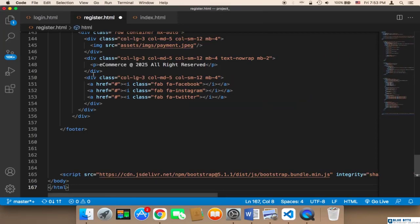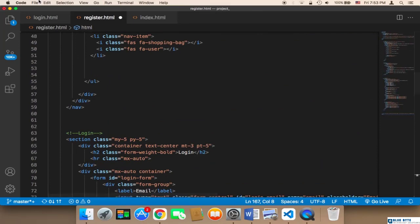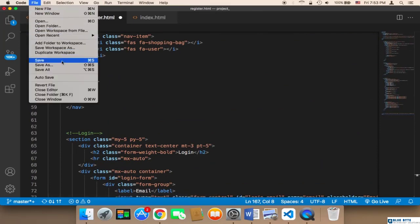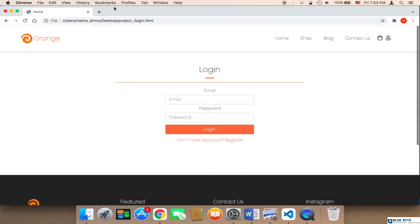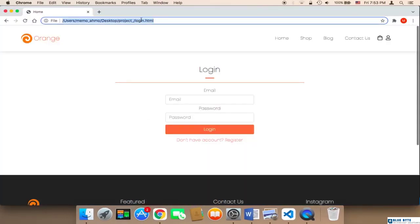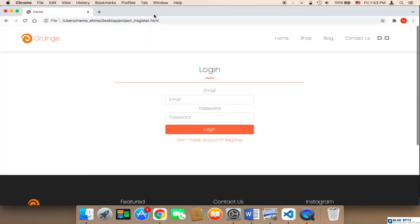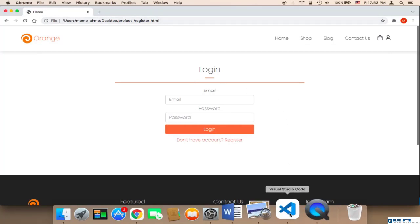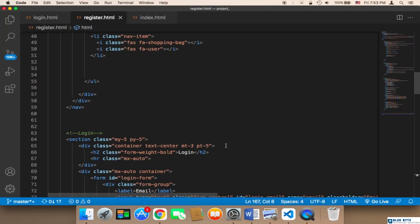However, we need to edit many things. Let me save and head over to the browser. If I navigate to register.html, it's currently displaying the login form, so we need to change this login form to be the registration form.